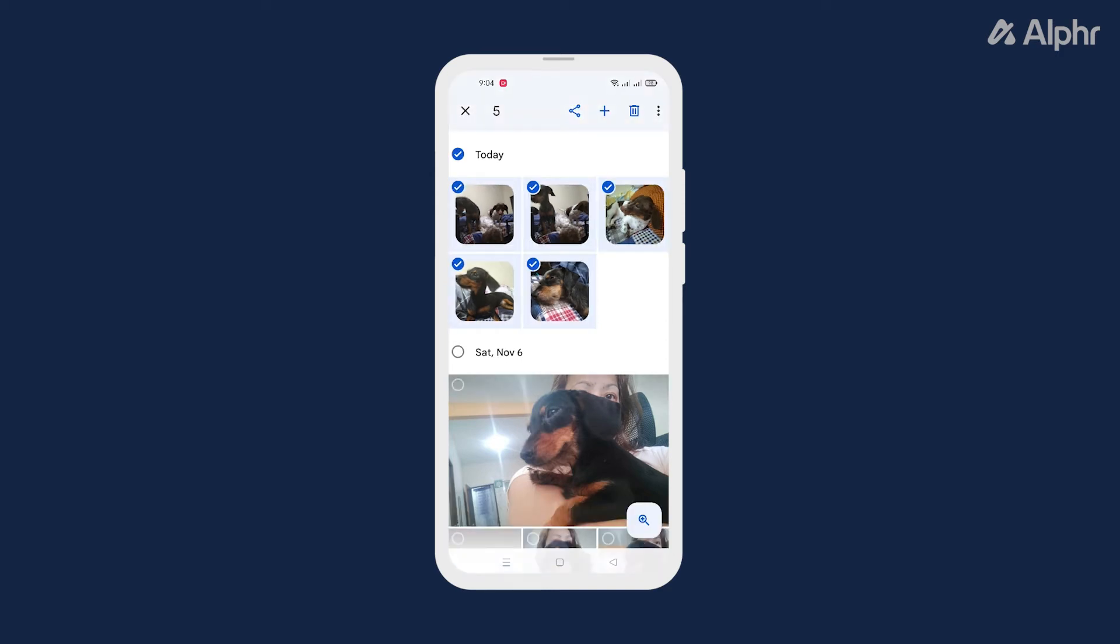But if you don't have a lot of photos, you simply need to press, hold, and swipe your finger until the last photo.